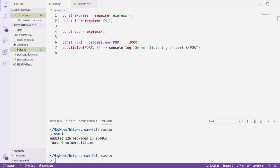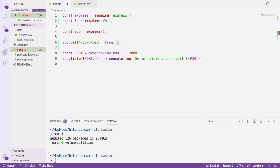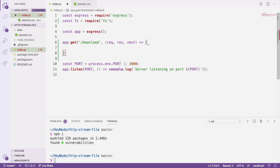Next, we'll create a slash download route, which will send the file's contents as its response. After creating the route, we need to create a readstream from the file.